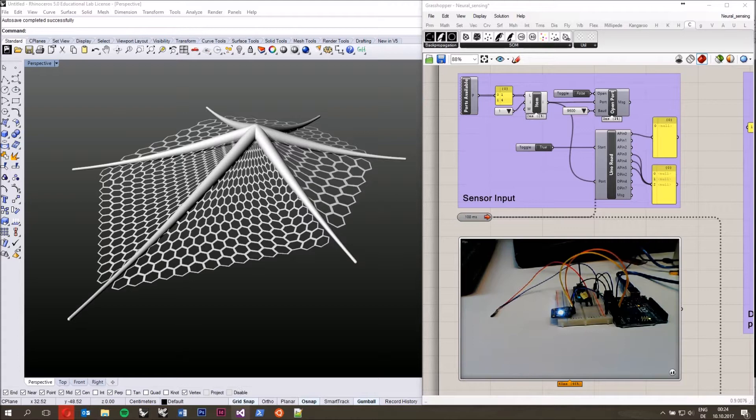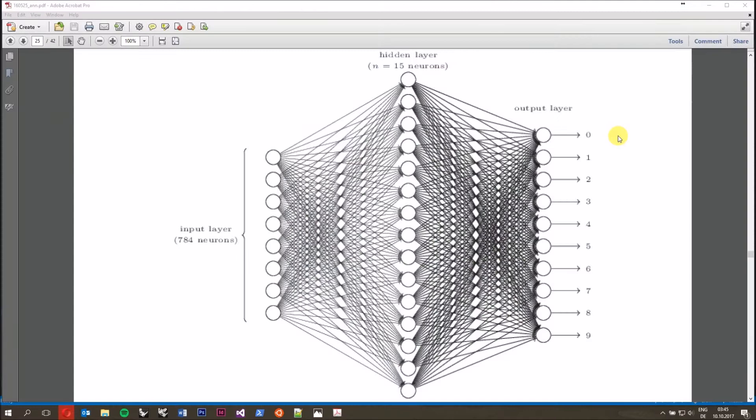Then we will try to control a parametric model through some sort of sensor input data. The mapping between this sensor input data and the parametric model will happen through an artificial neural network.